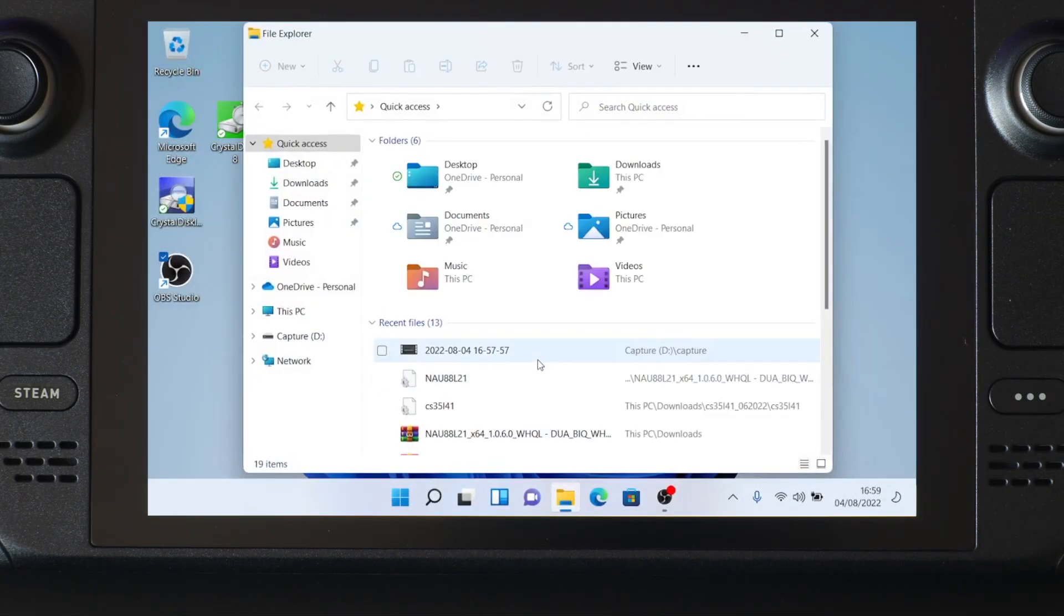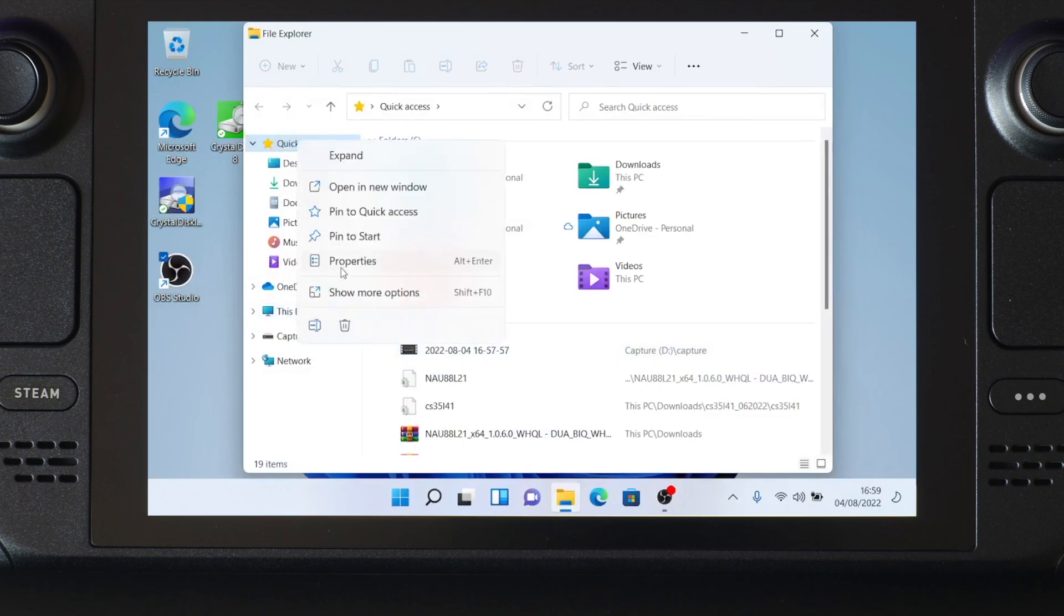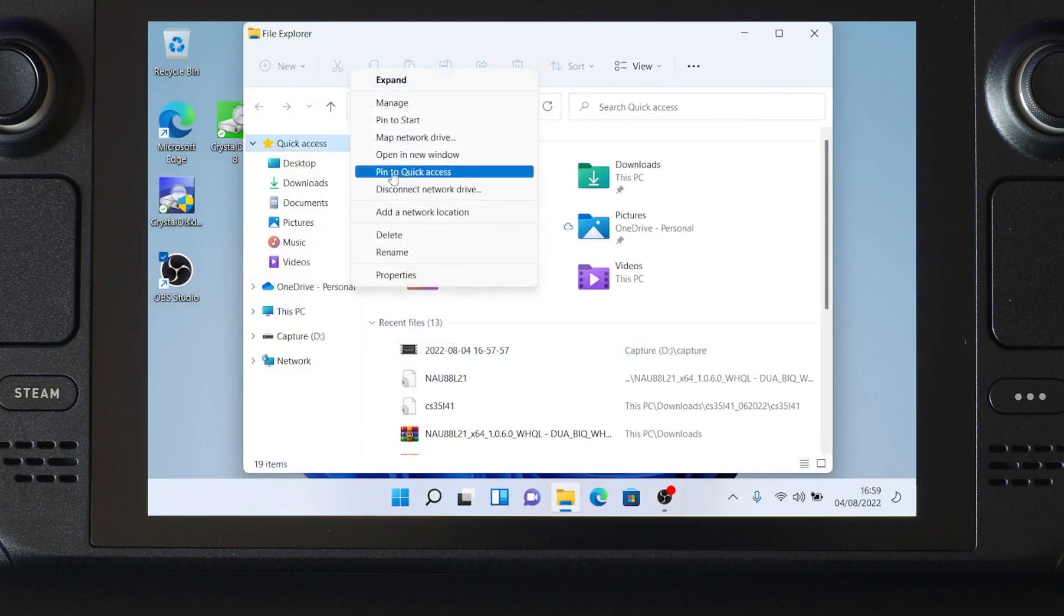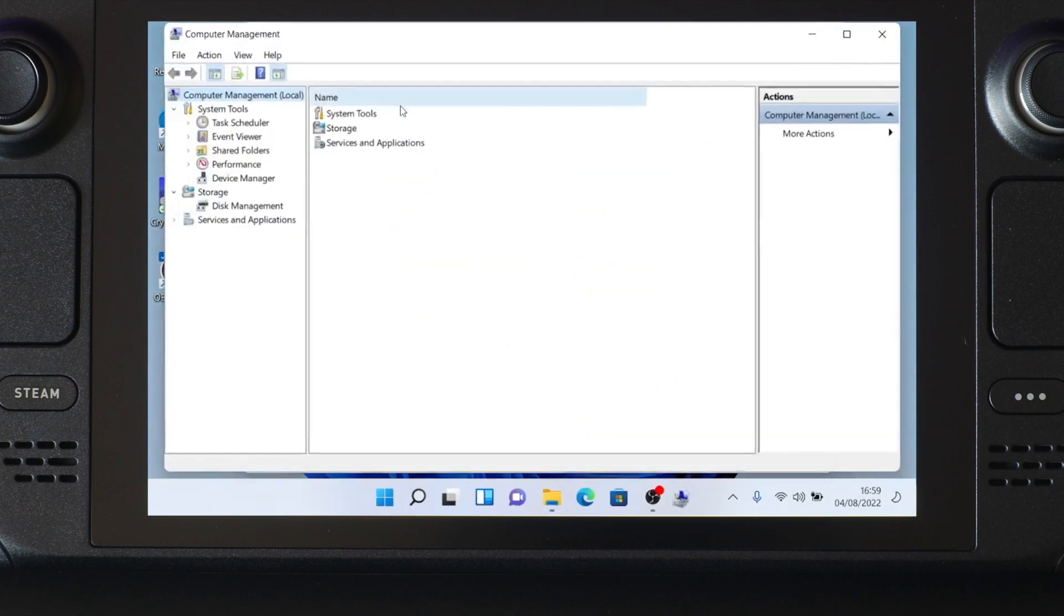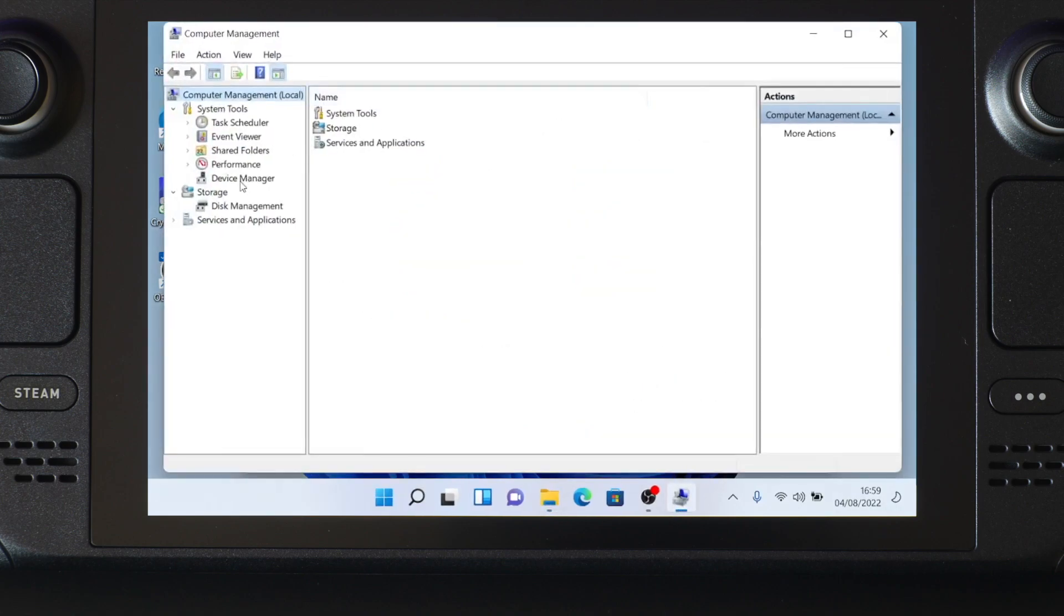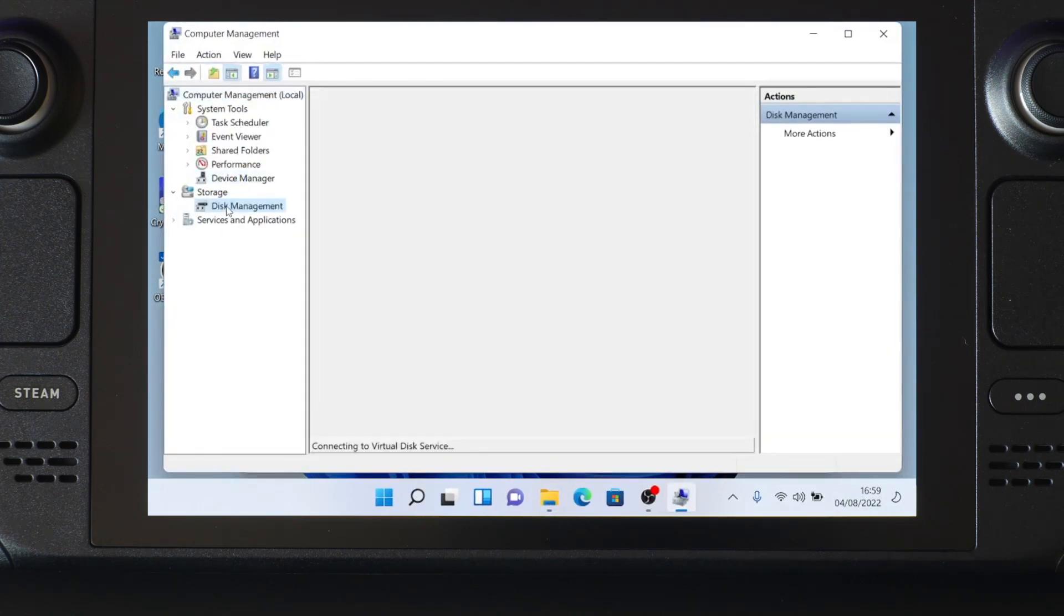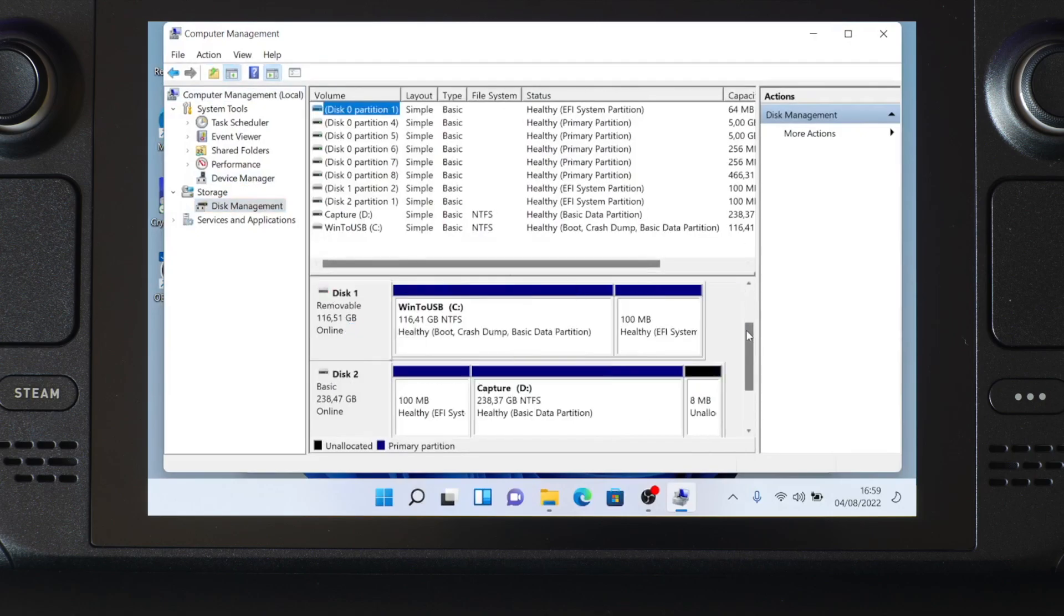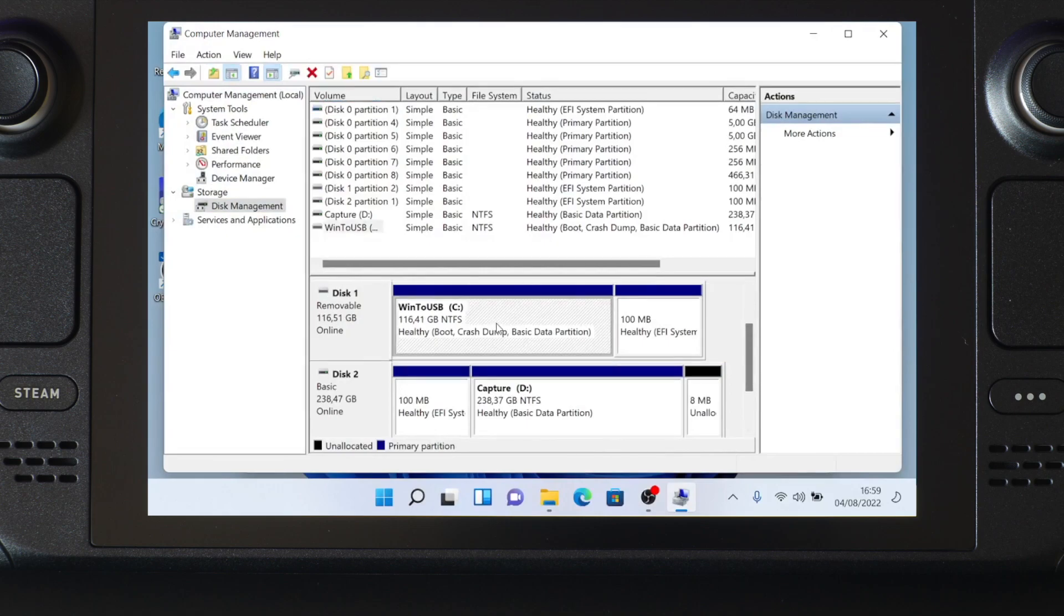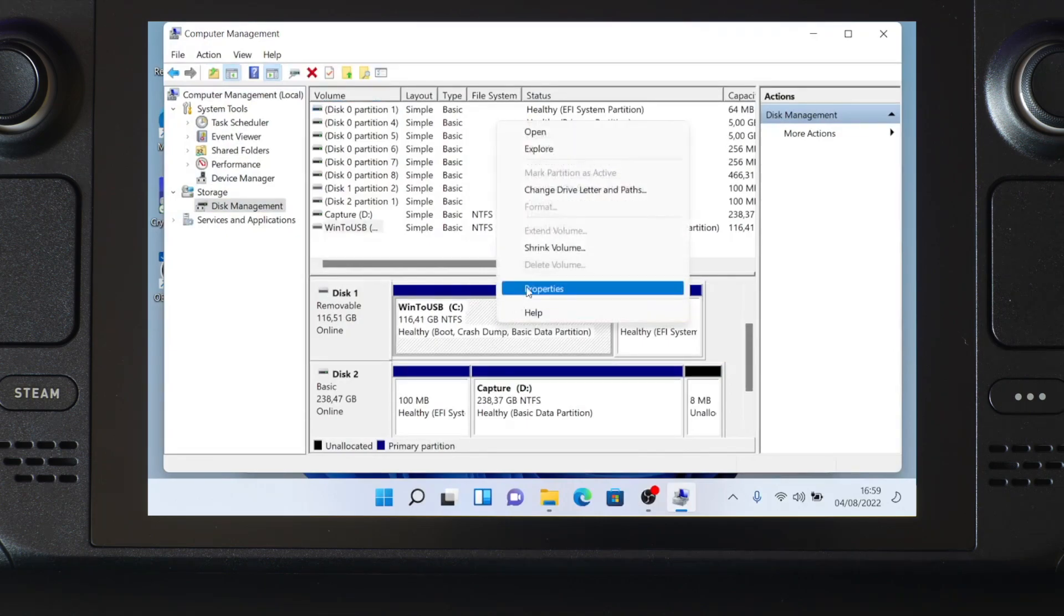Go to Disk Management. Here, identify your Windows partition. Right click on it, and select Shrink Volume.